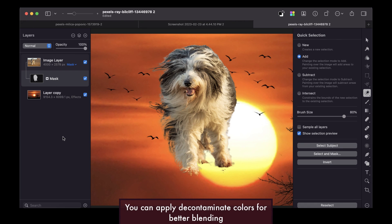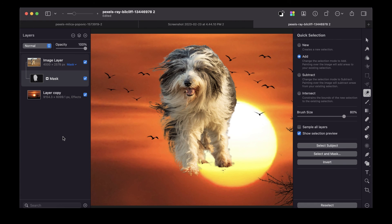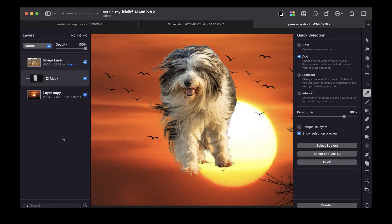So I hope this video was helpful, and do let me know if I missed any other important tool for selecting fur in Pixelmator Pro. I'd love to hear from you, and if you like this content, don't forget to subscribe, like, and share to help keep the videos coming. Until the next video, I'll see you in the next one. Bye for now.